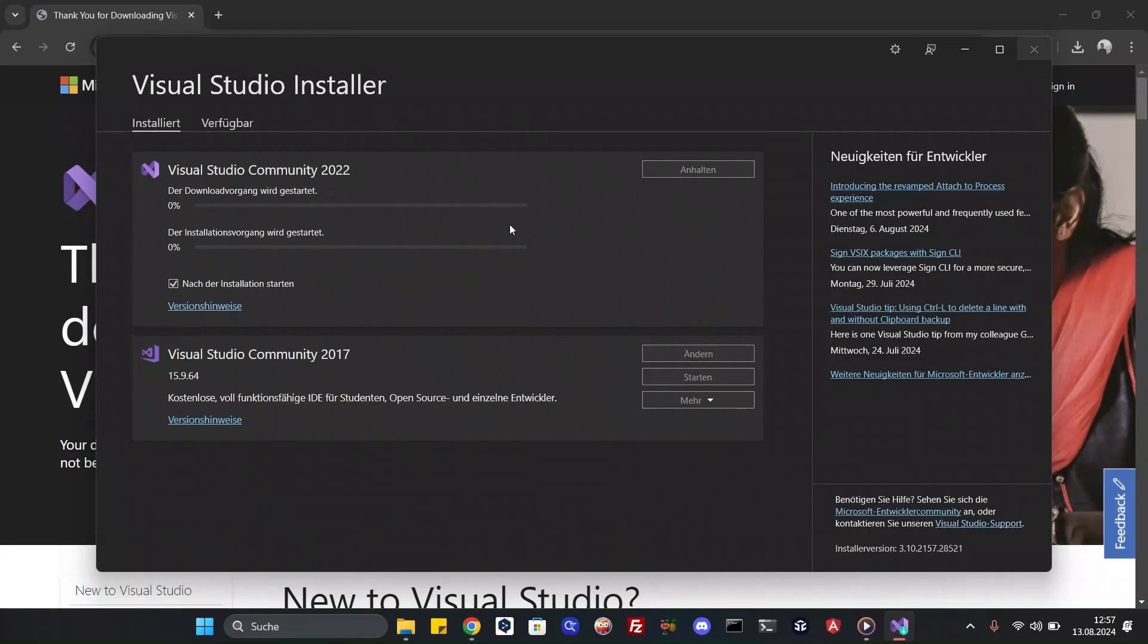This will take a while. I will pause the video. I will cut the video and I will be back when this is finished.